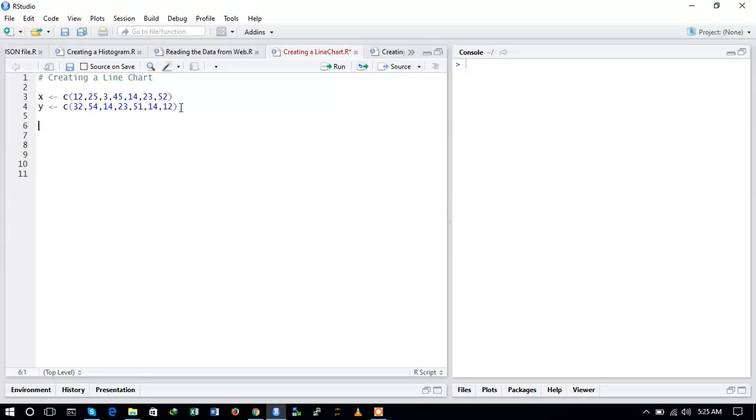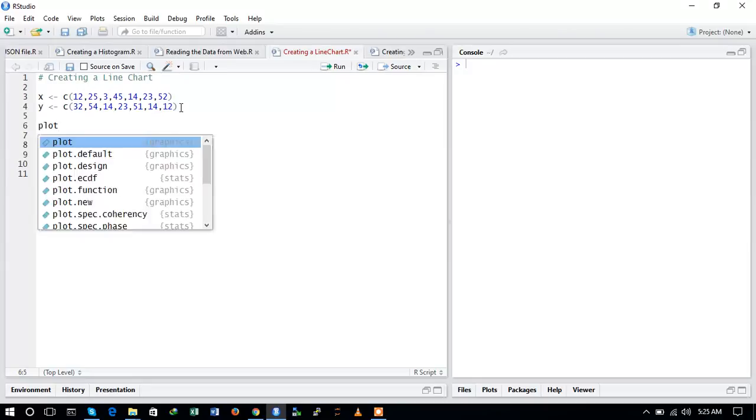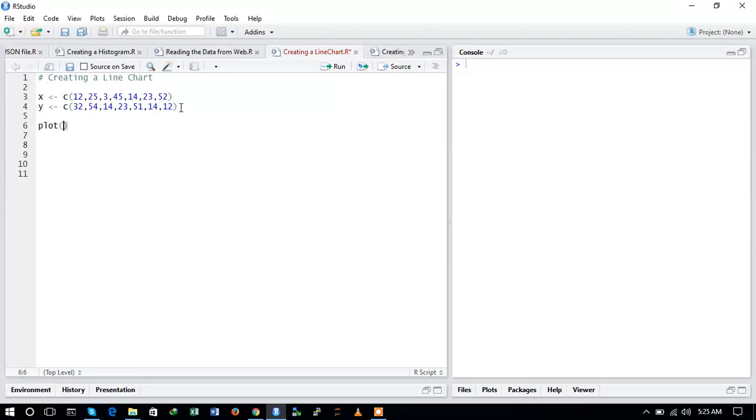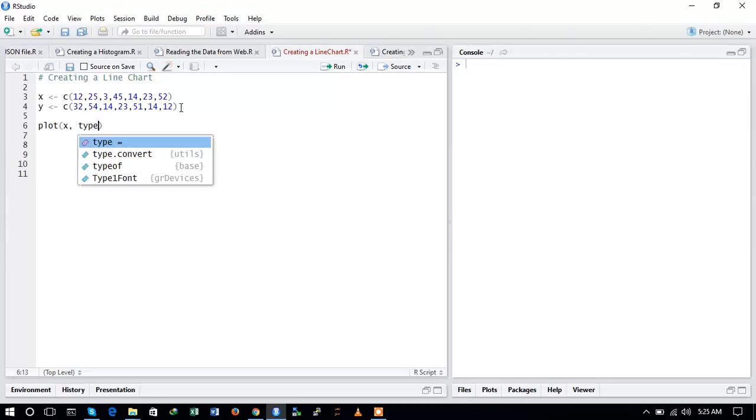So let us now move ahead and create a line chart. To create a line chart you need to use the plot command. Now you give the output as your variable, so first of all we will give the variable as X, and then we will define the type.